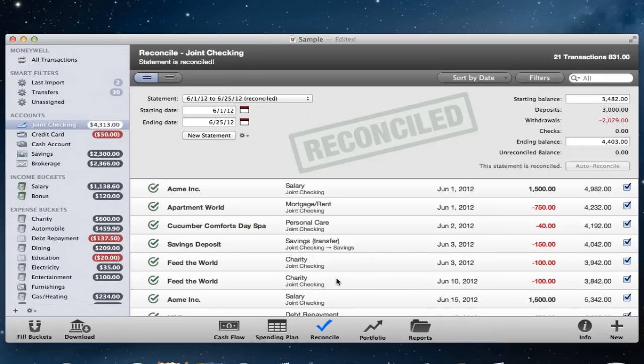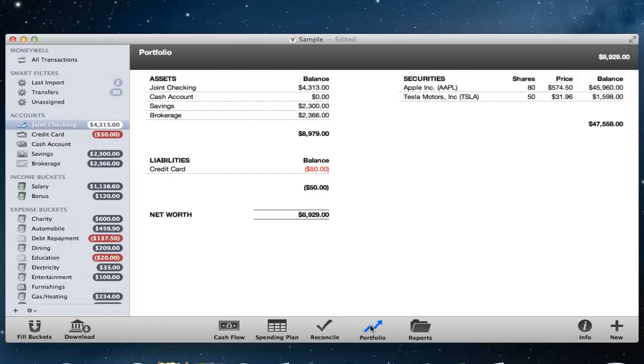The Portfolio view gives you a summary of your accounts with a net worth and lists any investment securities you own, including a current value for each.